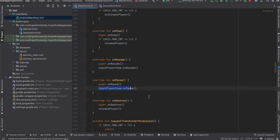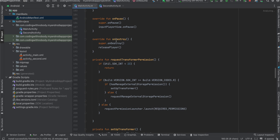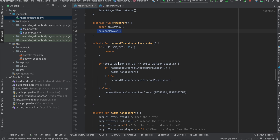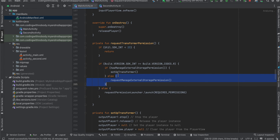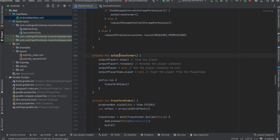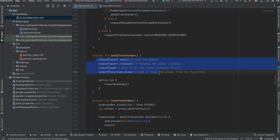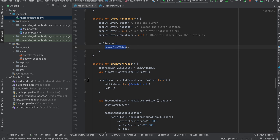You can also write logic to pause your second PlayerView if it is running. In onDestroy we release our player. In requestTransformerPermission we ask for permission and if granted we set up our transformer. In setupTransformer, if the output player is already initialized we stop and release it, then call transformVideo.